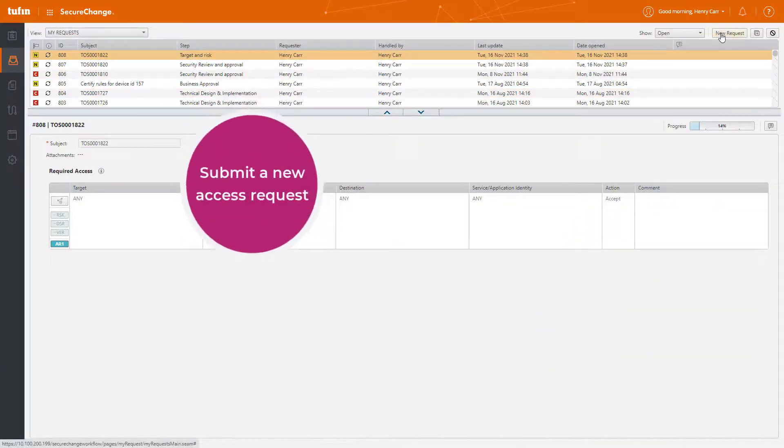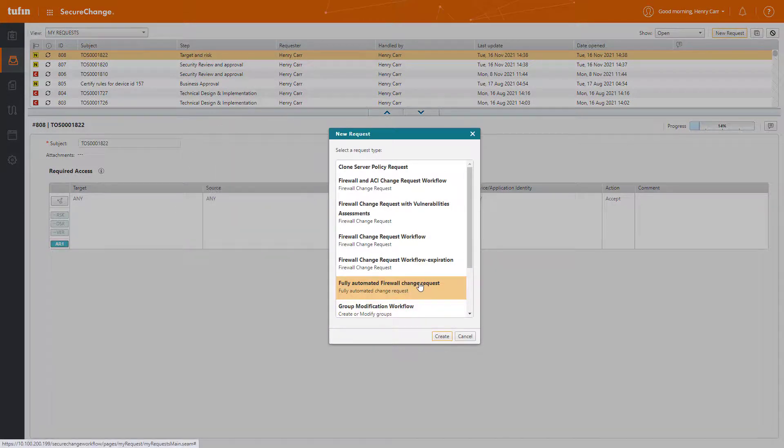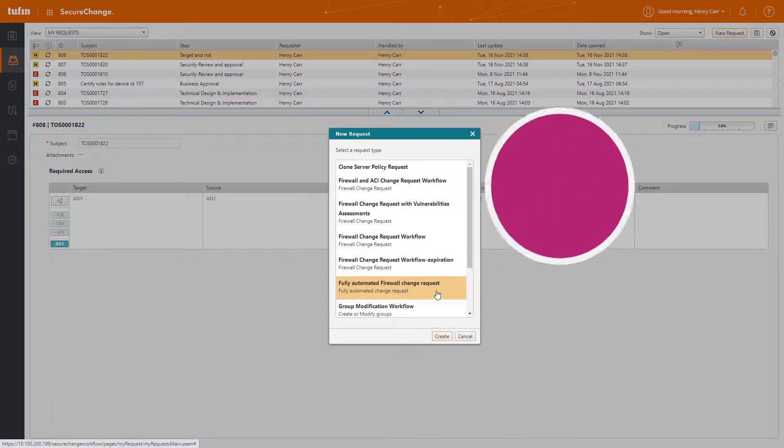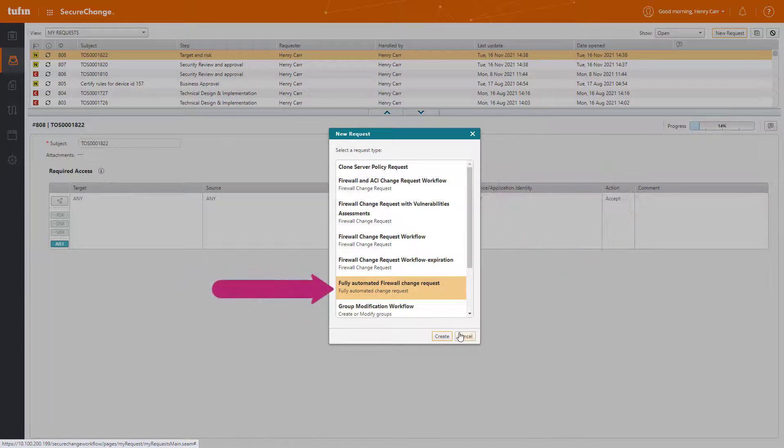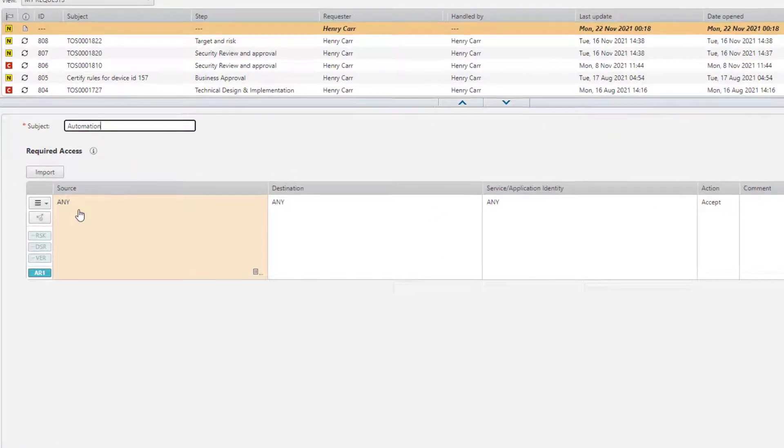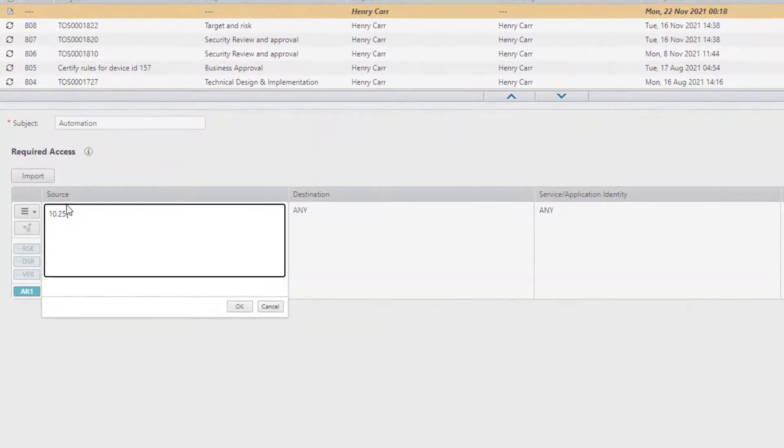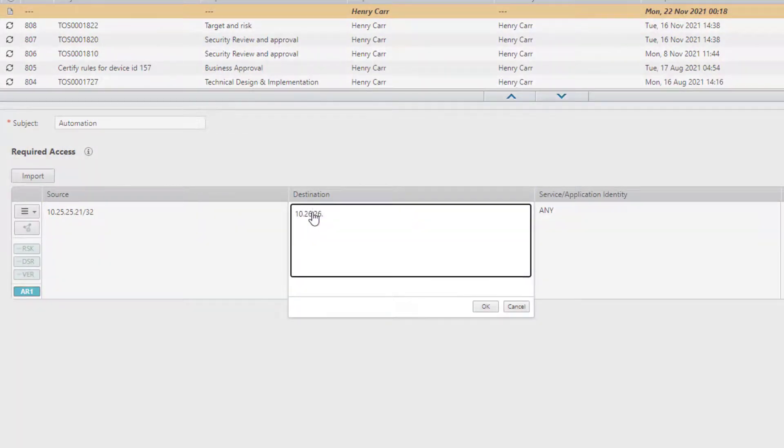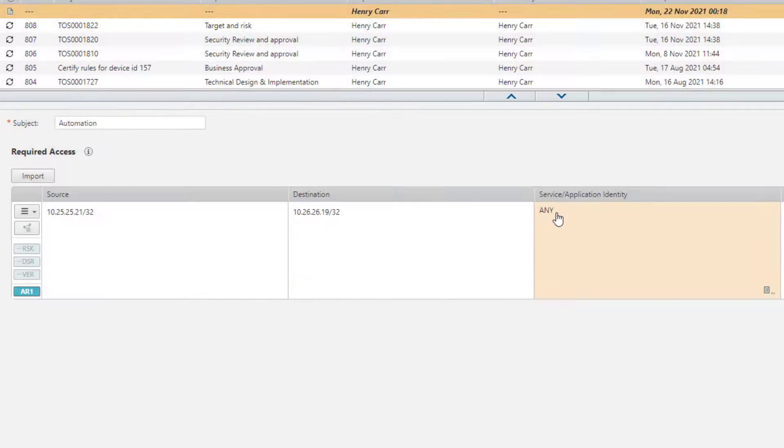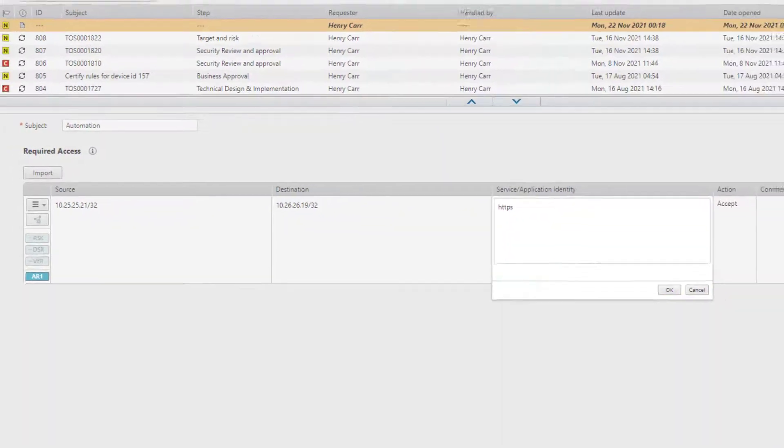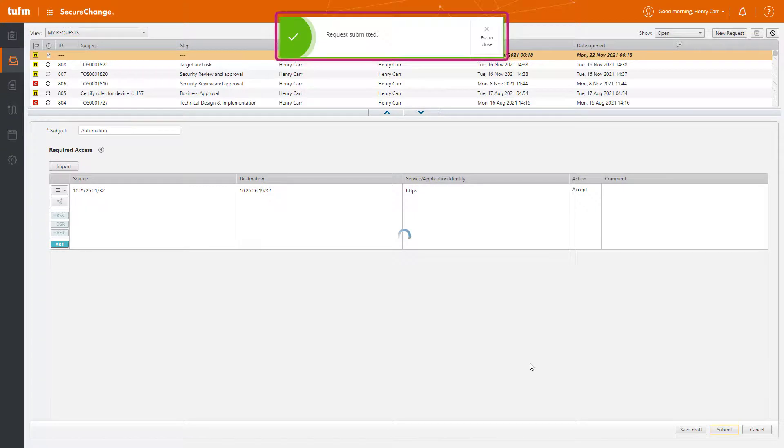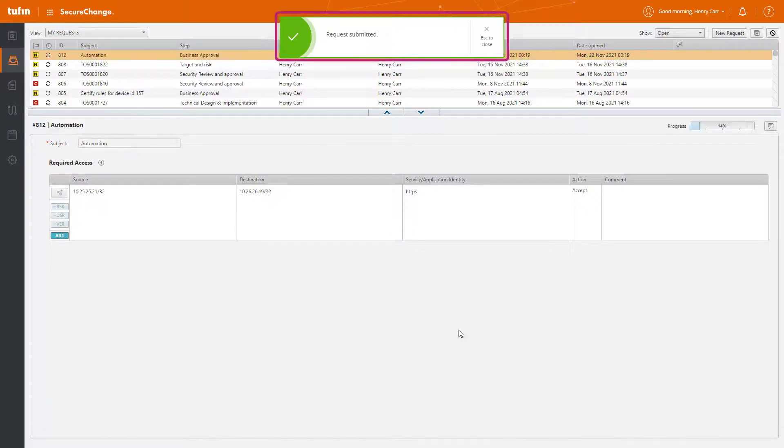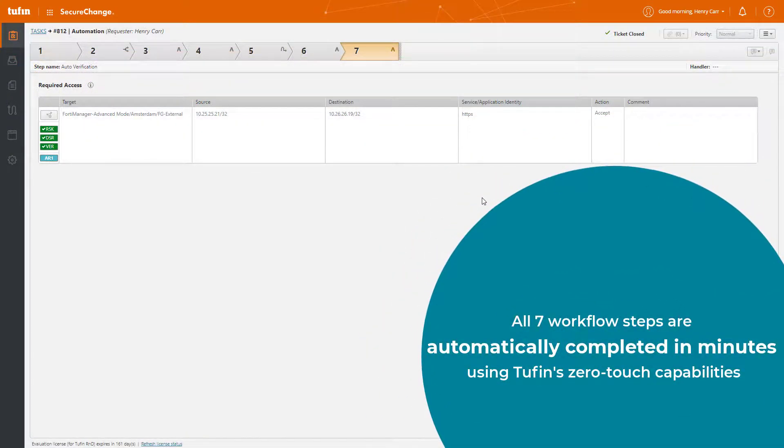There's only one thing left to do and that's submit a new access request. From here we'll select the relevant workflow, in our case it's the fully automated firewall change request workflow. We'll enter a request subject, then we'll enter the details for source, destination and service, where access is requested. Submit the request and… that's it!